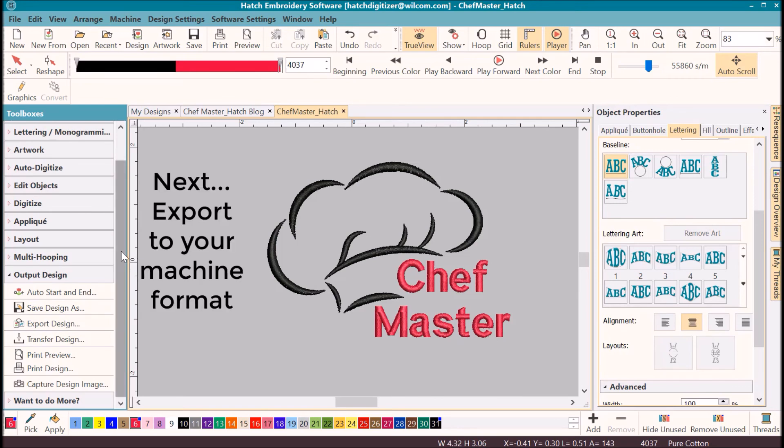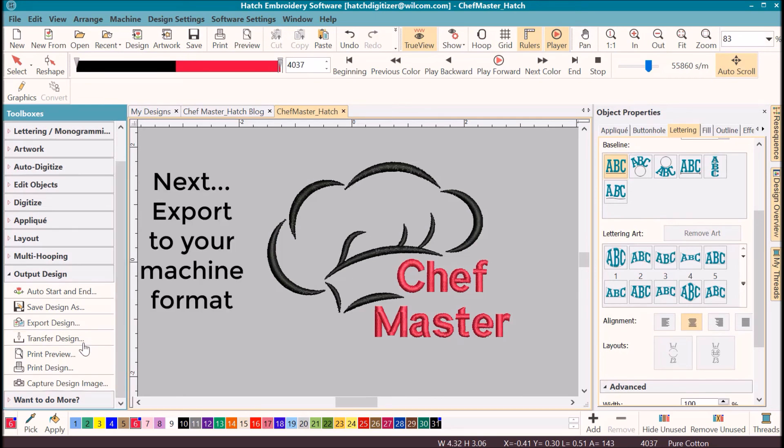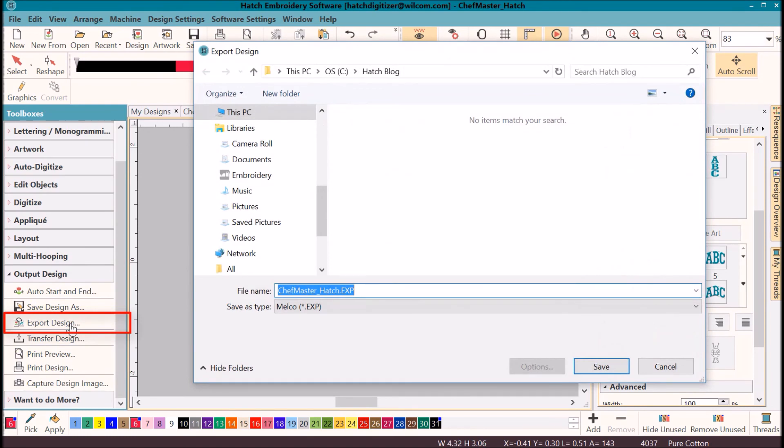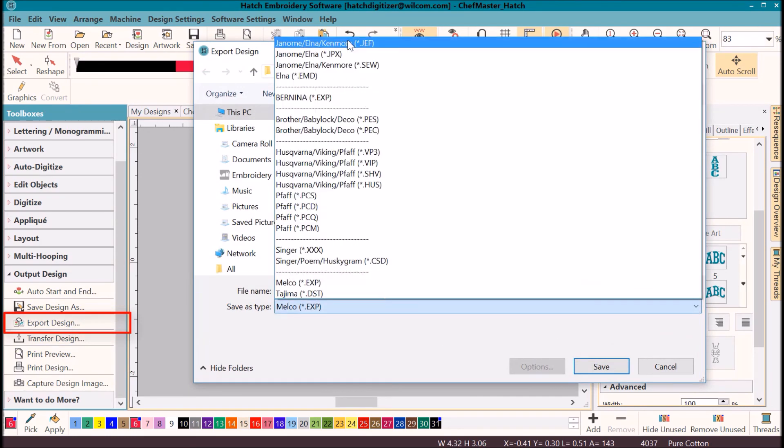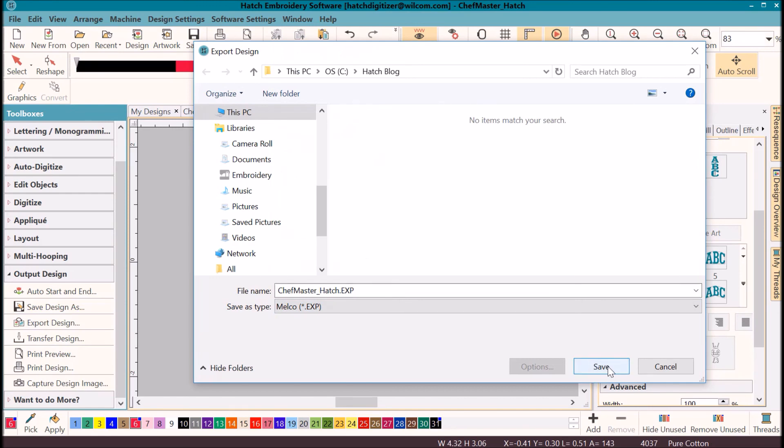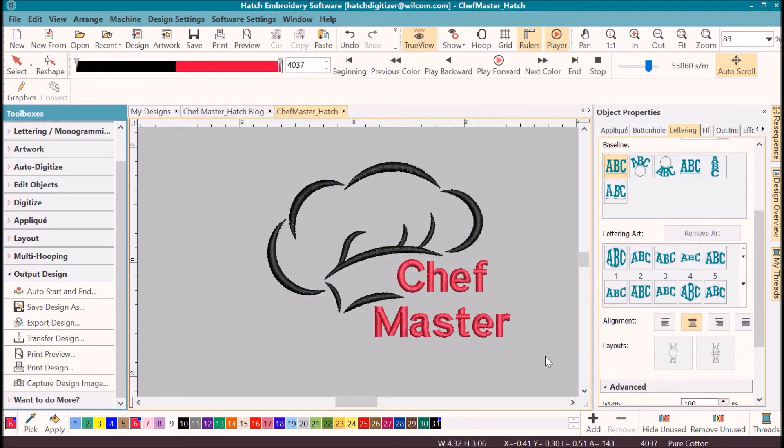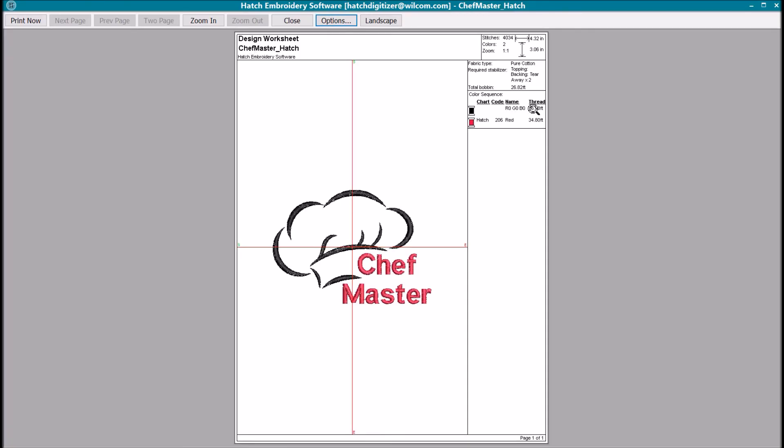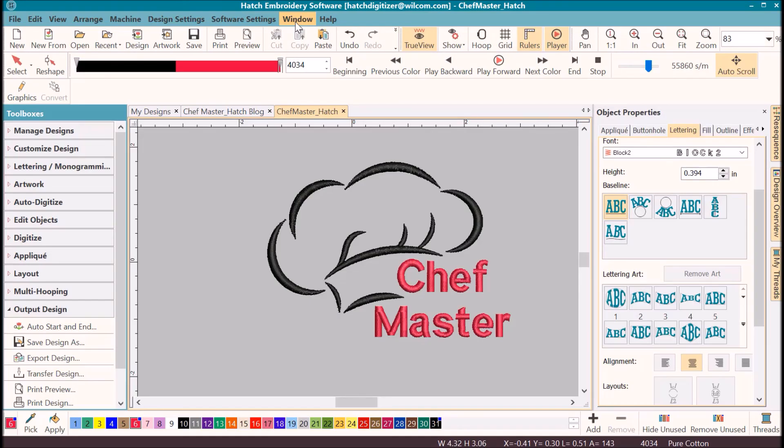I'm ready to export it to my machine format. Click on export design. Select the format of your machine and click save. I also like to go to preview. I only have two colors here. I know that it's going to be black and red. I'm really not going to bother with assigning the colors to a particular brand. I'm just going to go to my thread box and find the black and the red that I want to stitch it out with. And then you can print. And you have completed your design. You're ready to stitch it out.